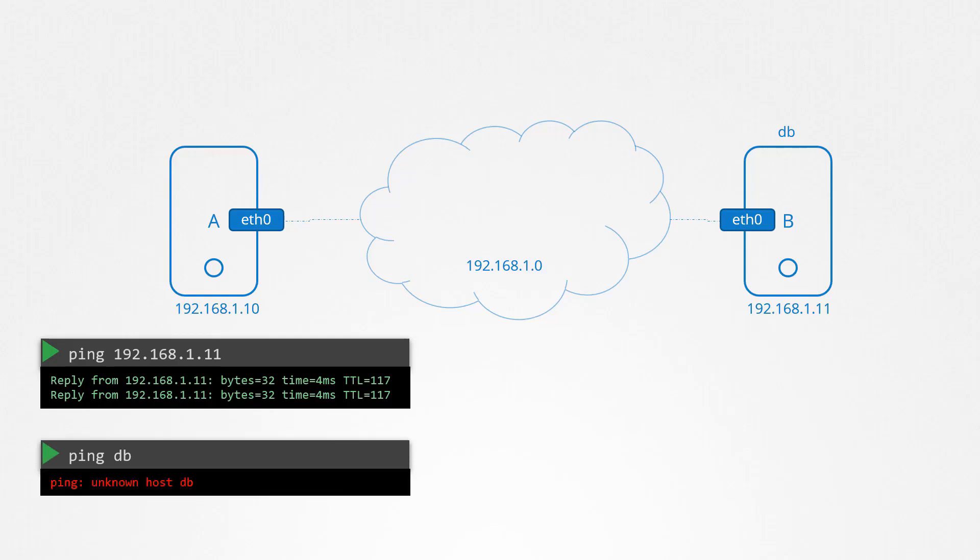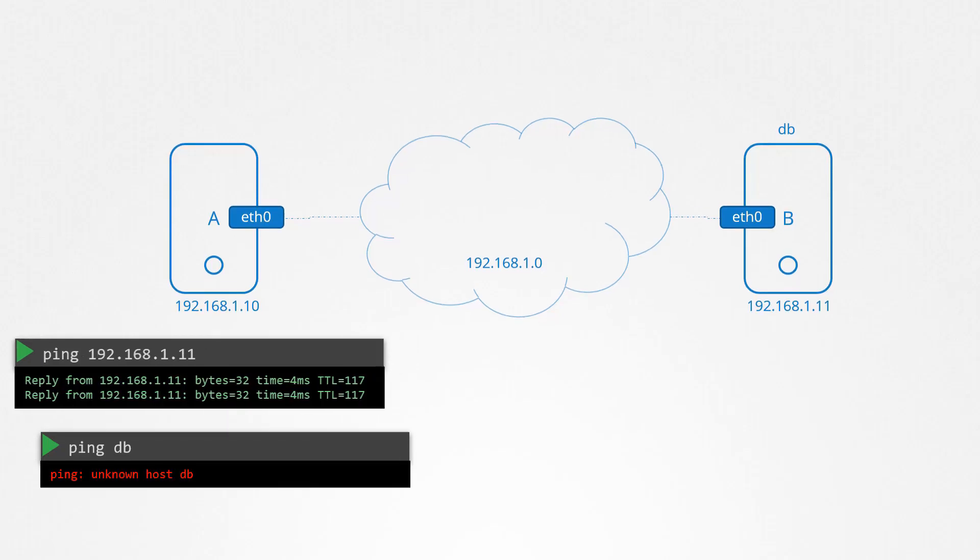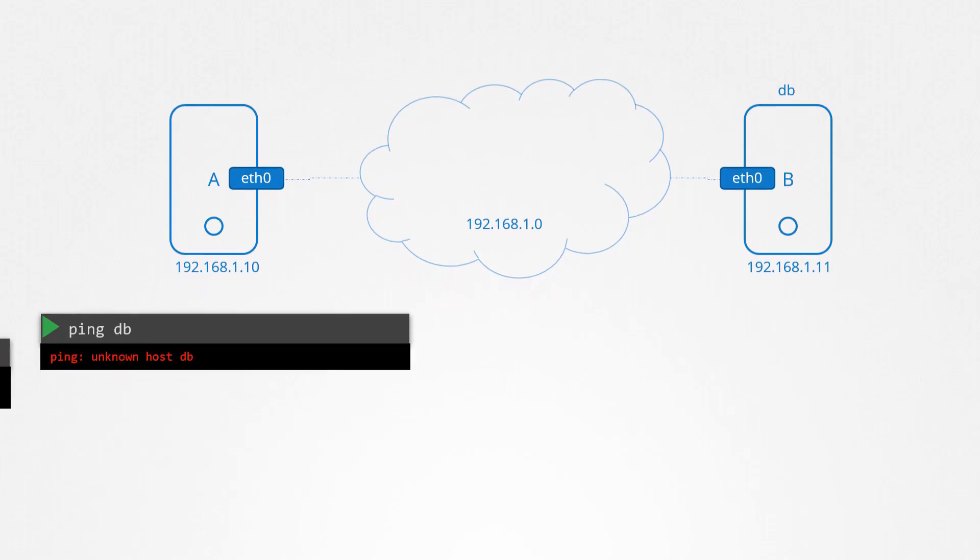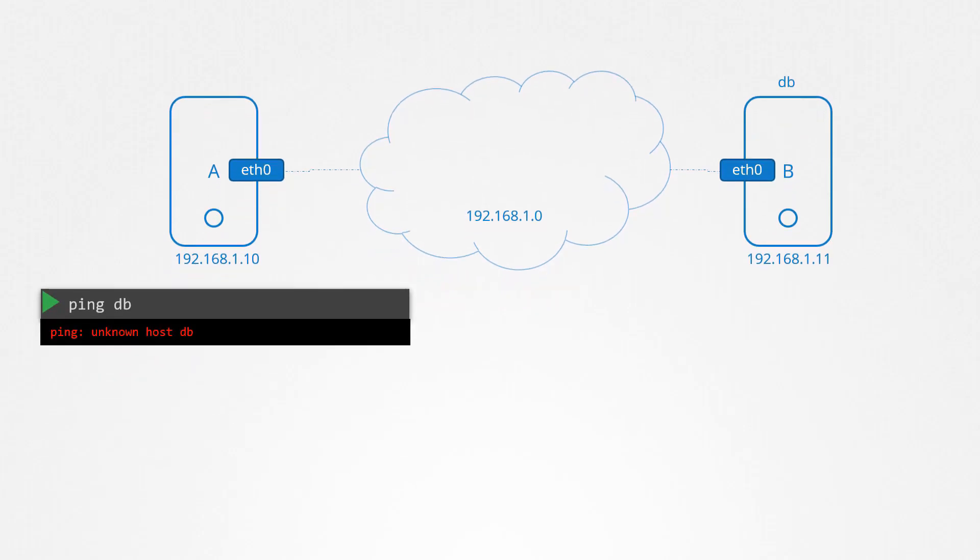If you try to ping DB now, you would see that host A is unaware of a host named DB. So how do you fix that? Basically, you want to tell system A that system B at IP address 192.168.1.11 has a name DB.